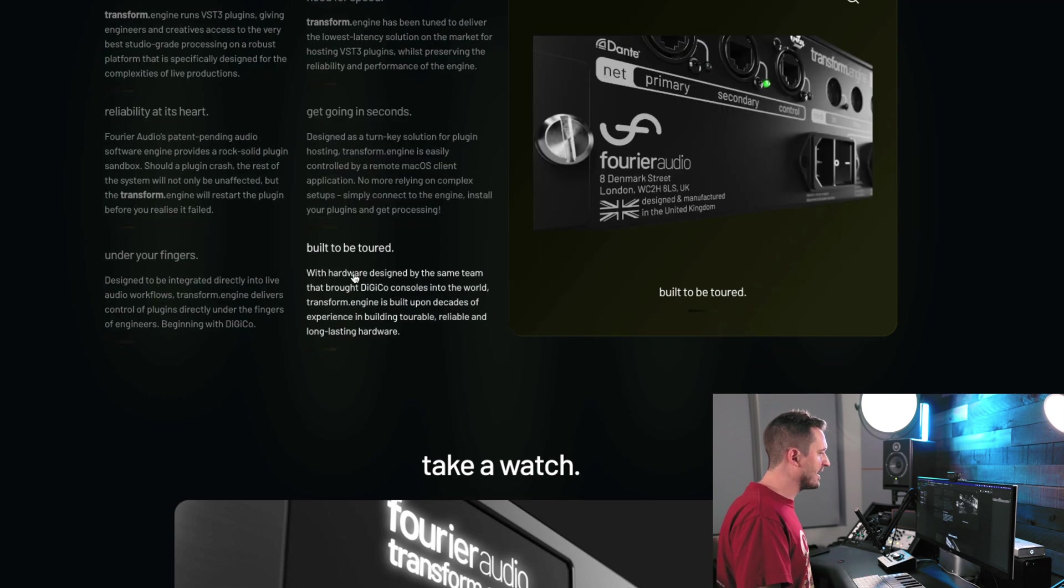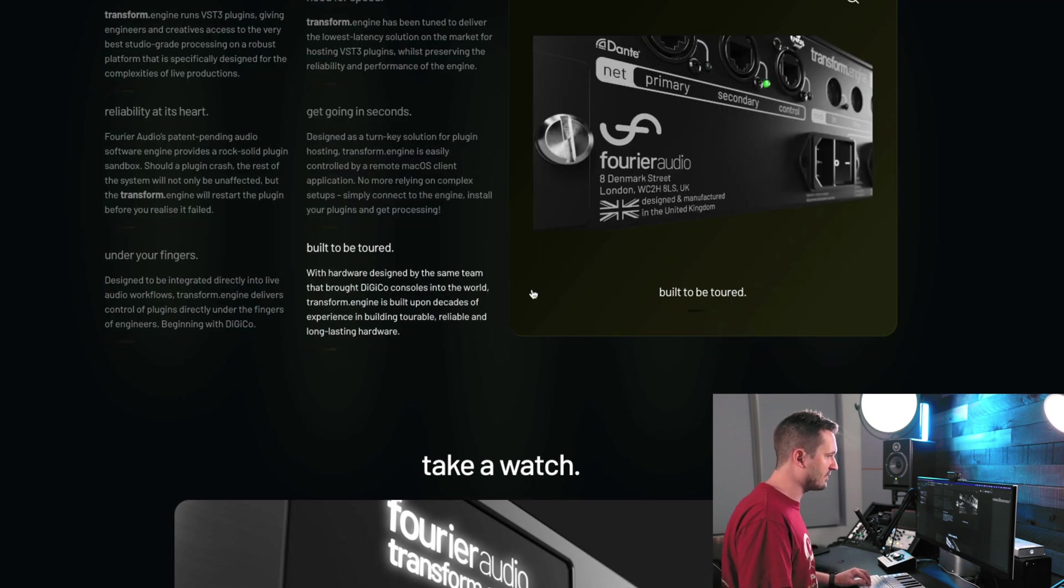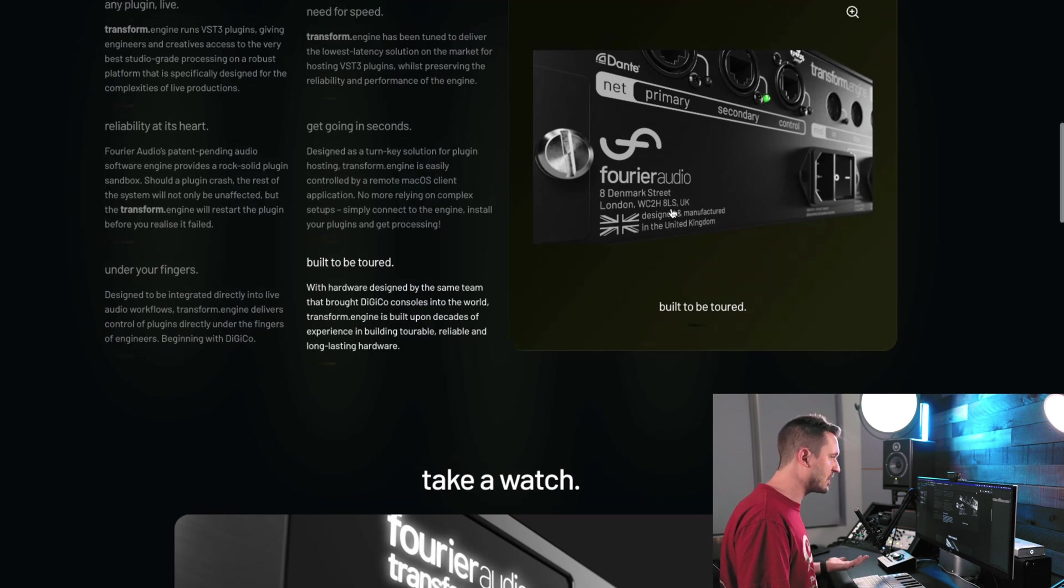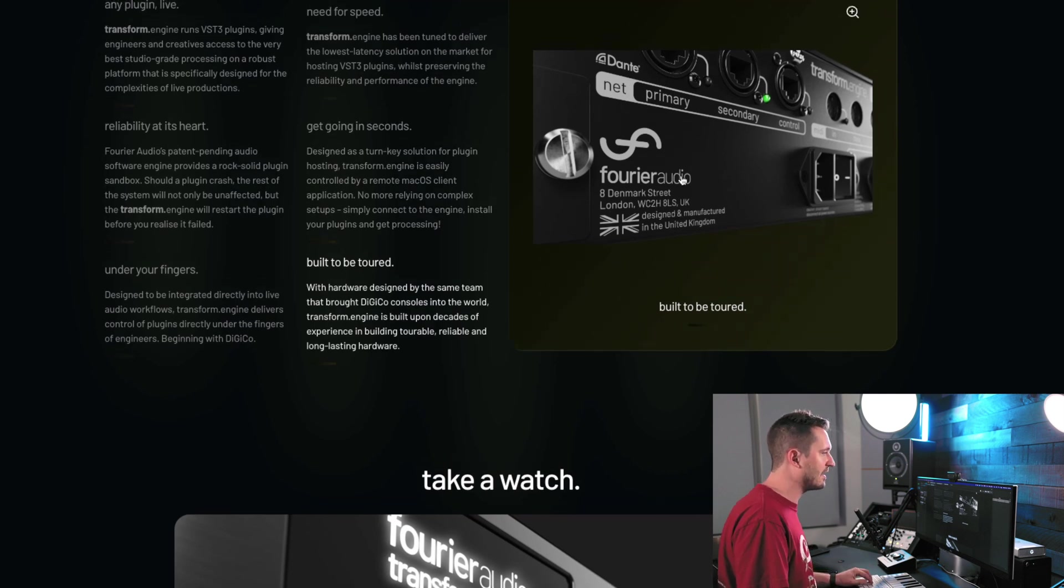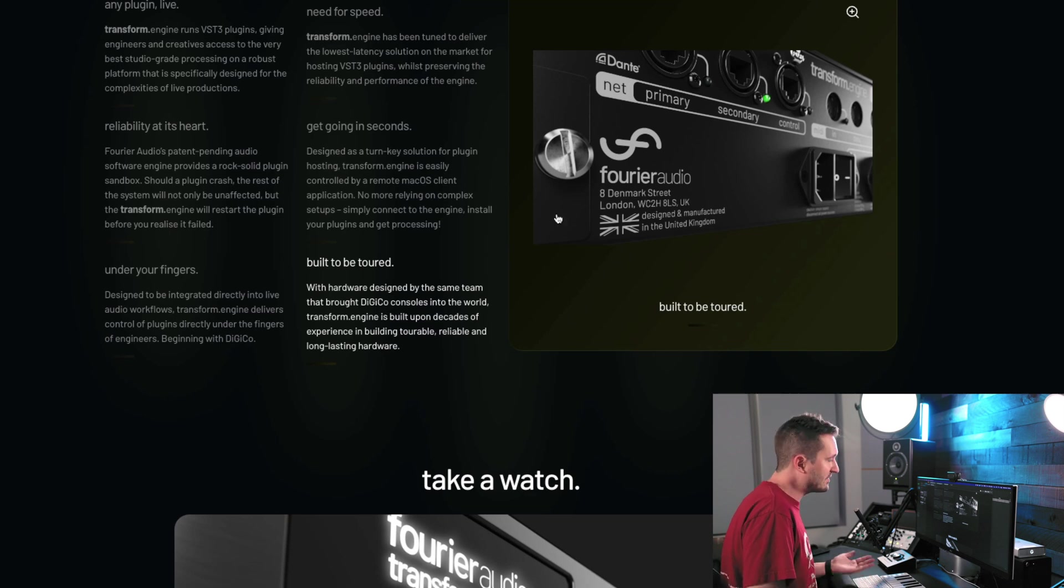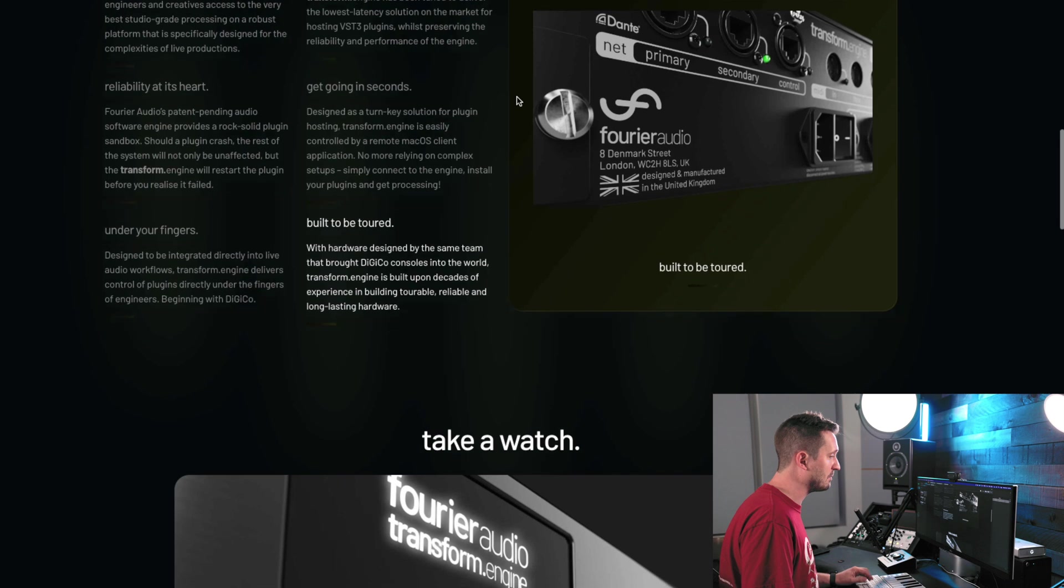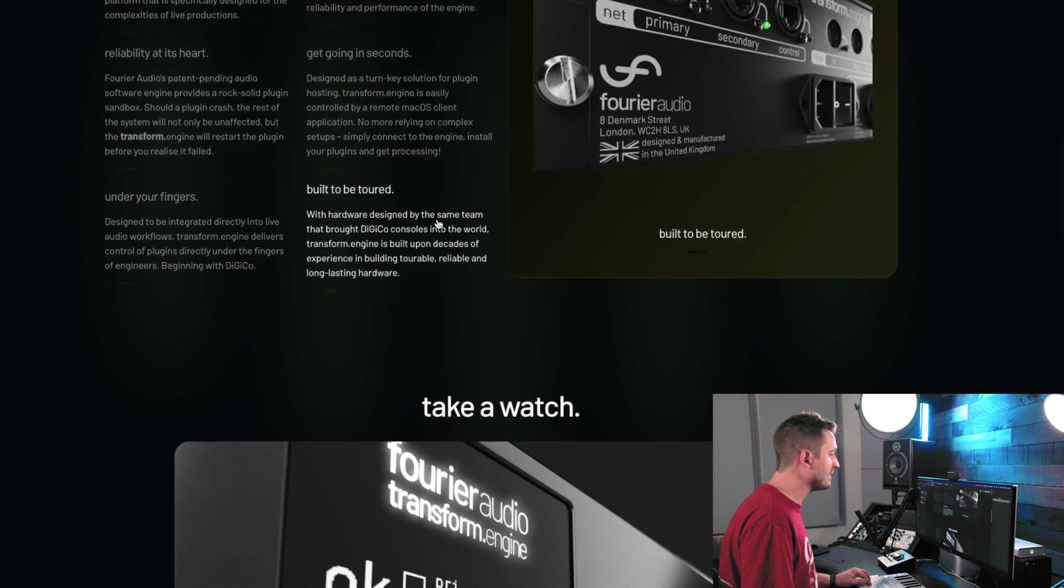And last but not least, it's built to be toured. This is a big one. It is designed and manufactured in the UK. That's where Digico is based. And that's where Fourier Audio is based. So if it's got the Digico name on it and the backing of Digico, I trust it to be reliably built and that it will be touring grade.